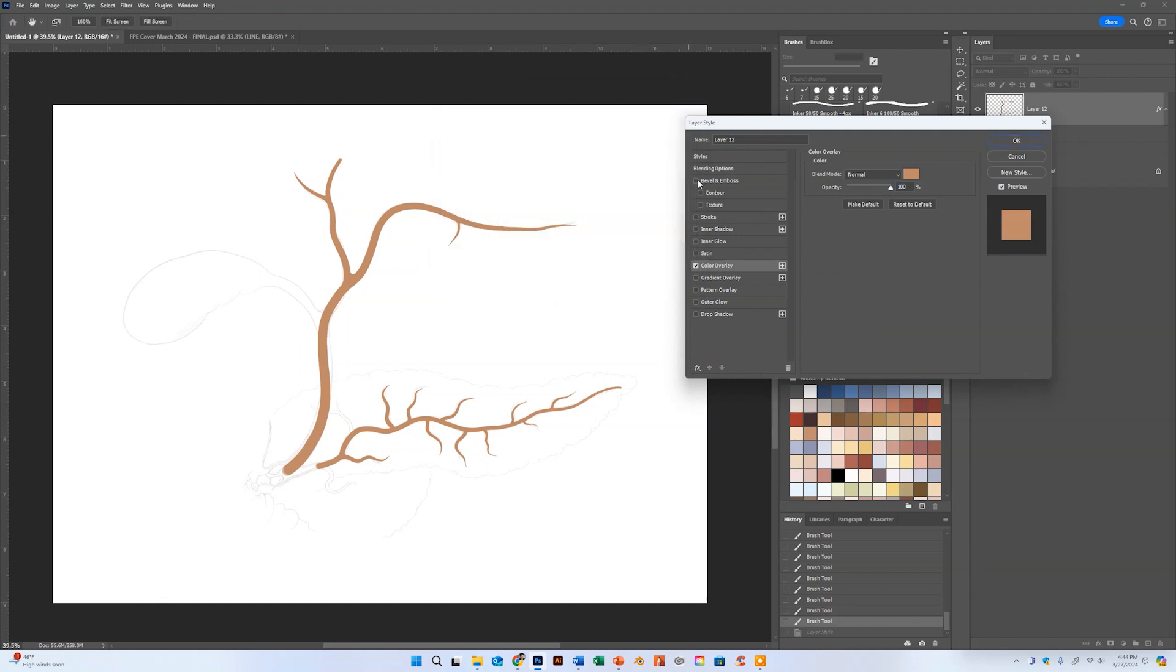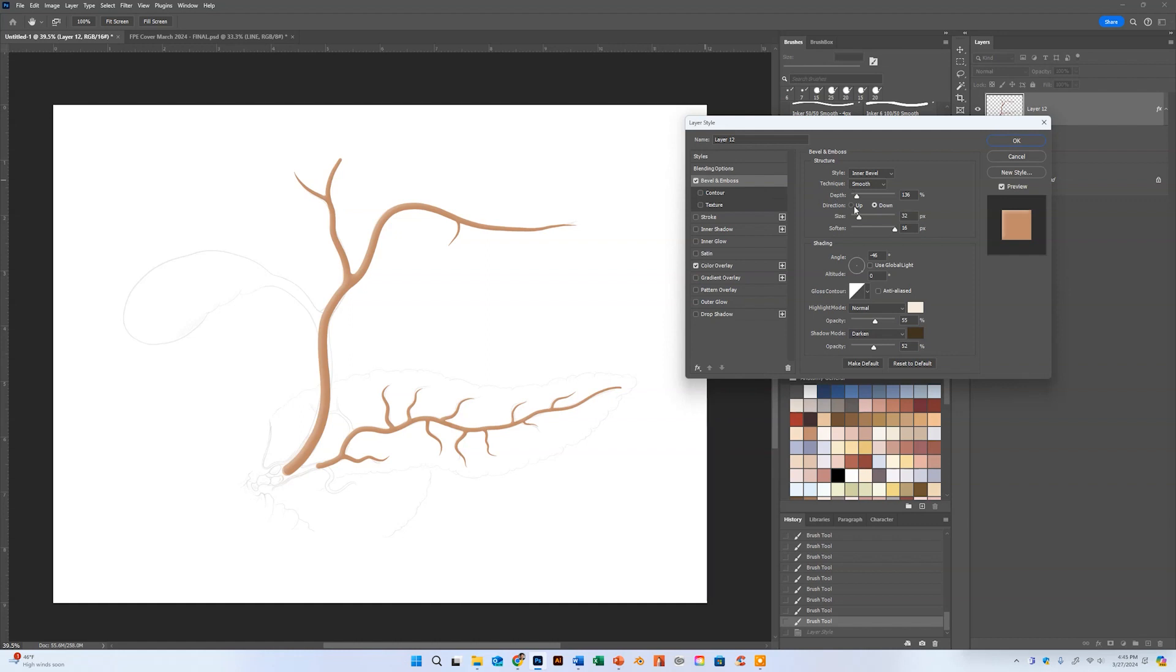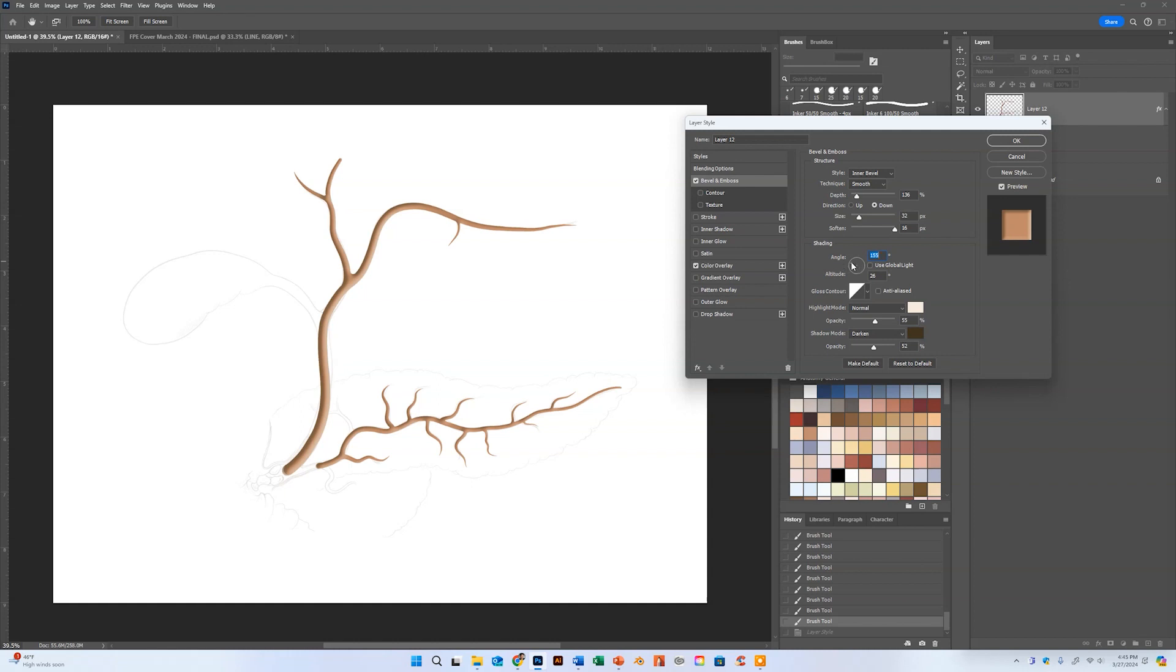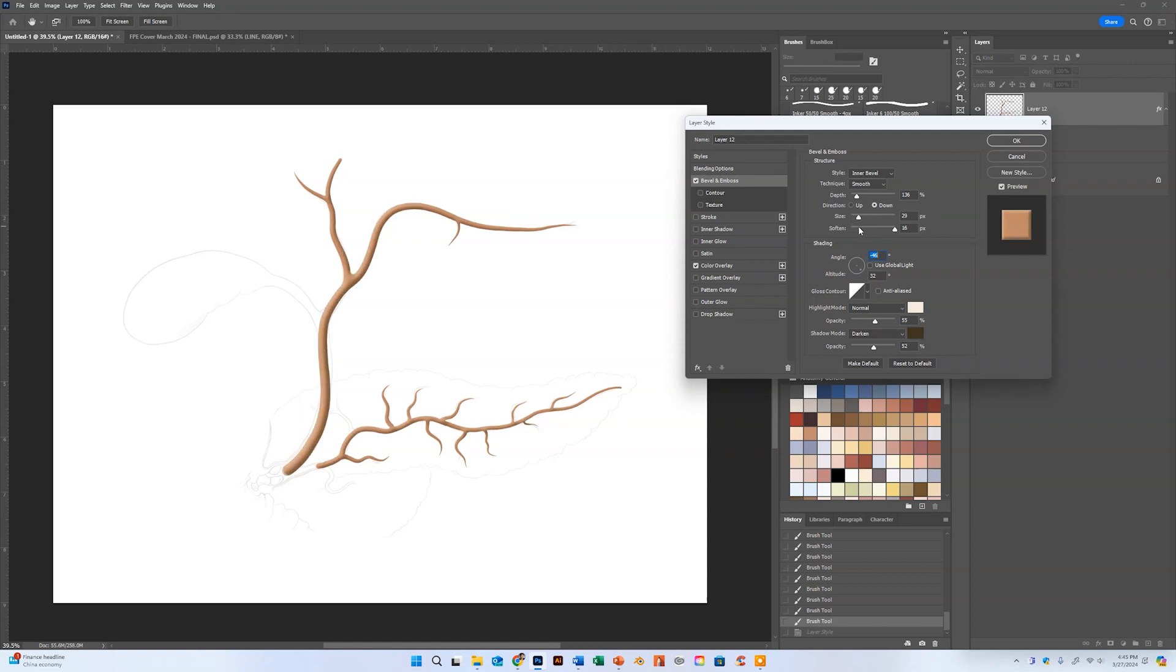Next I'm going to go to bevel and emboss. I'm just going to throw on an inner bevel and adjust the lighting. And there I have a drawn and shaded blood vessel or duct with very little work. It really speeds up the illustration process.